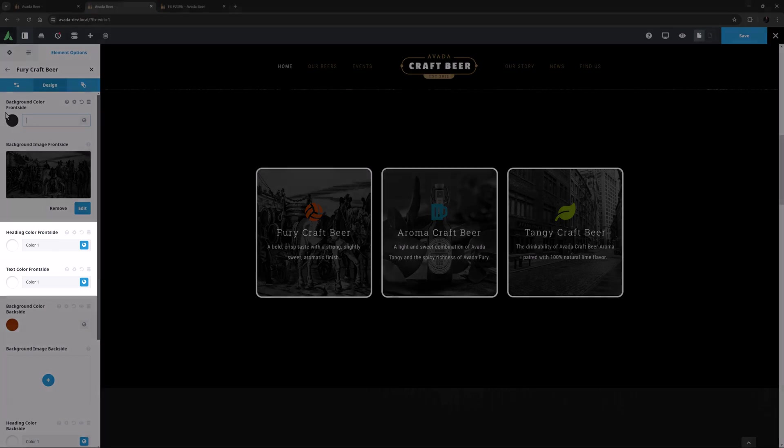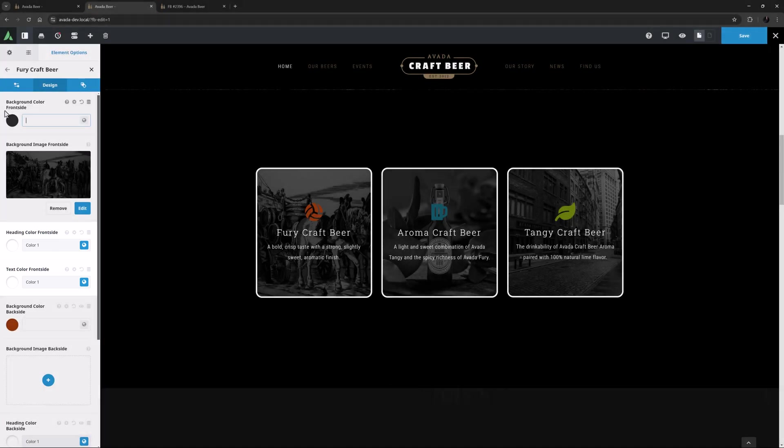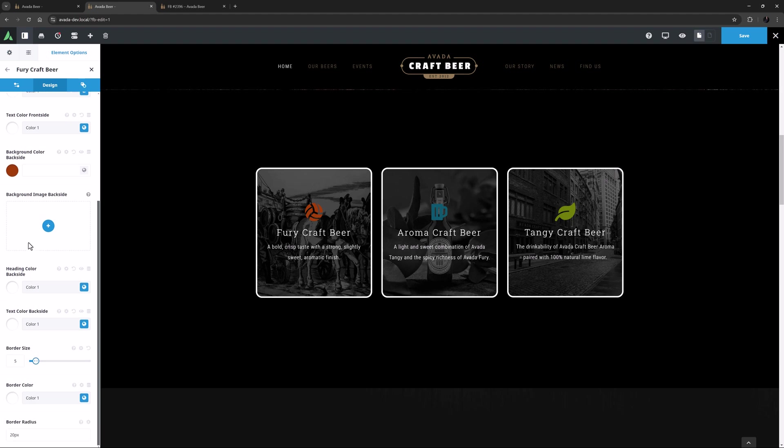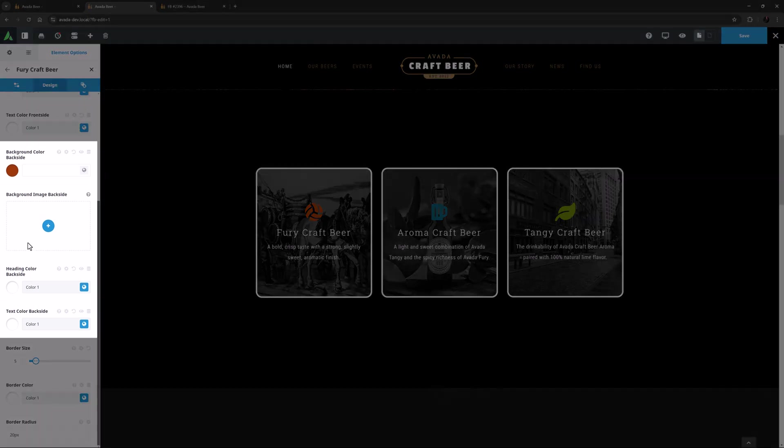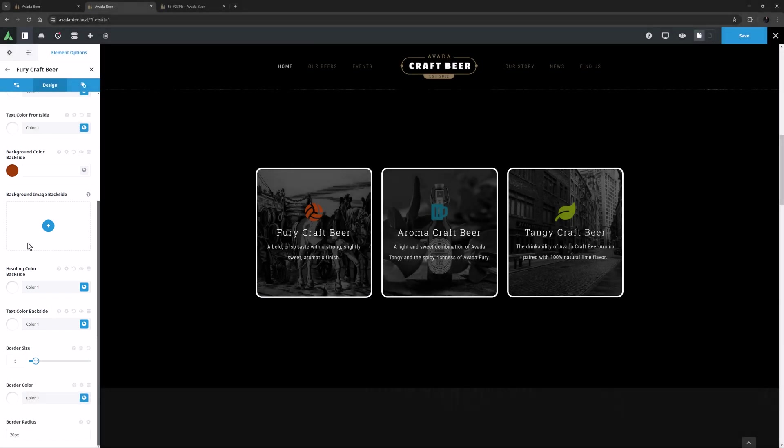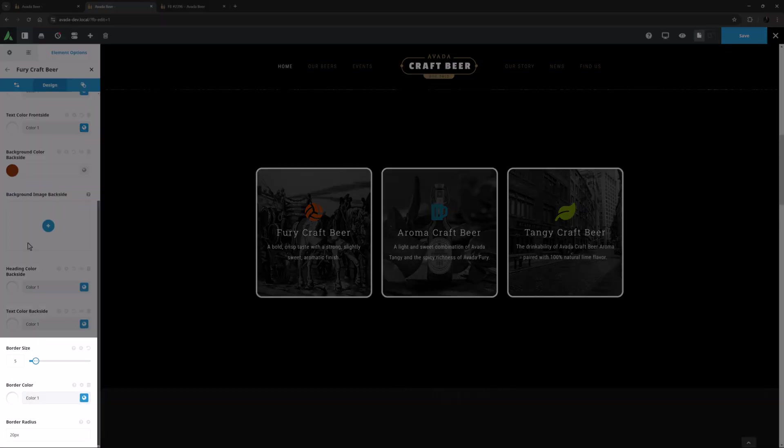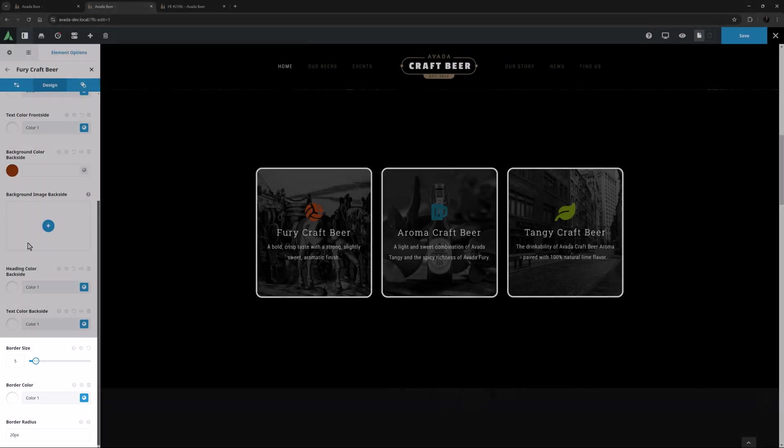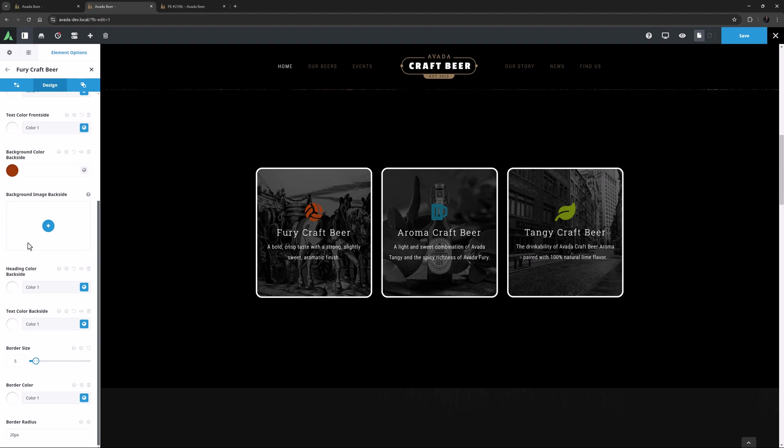The next two options control the color of the heading and the text for the front side, and then we have the same set of four options for the back side. The background color, an option for a background image, and the heading and text colors. The last options are for a border, and if you have a border you get a border color option as well, and a border radius option. I have set the border to 5 pixels, the color to color 1, and the border radius to 20 pixels.